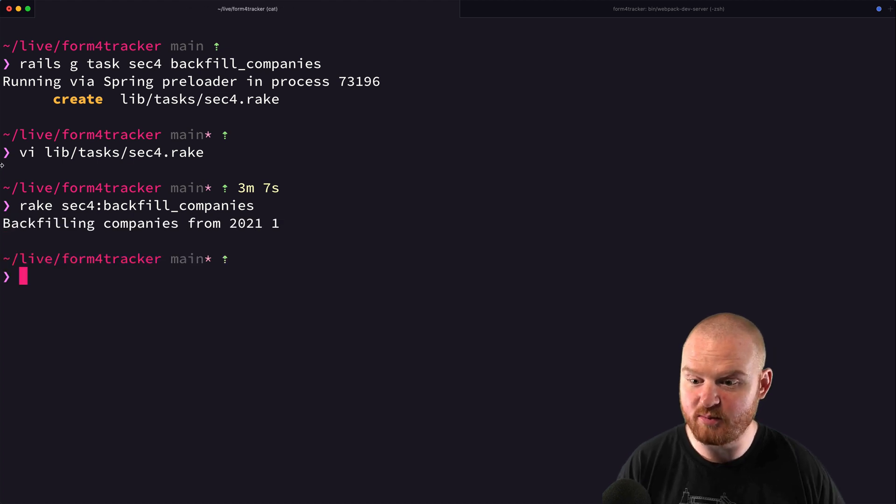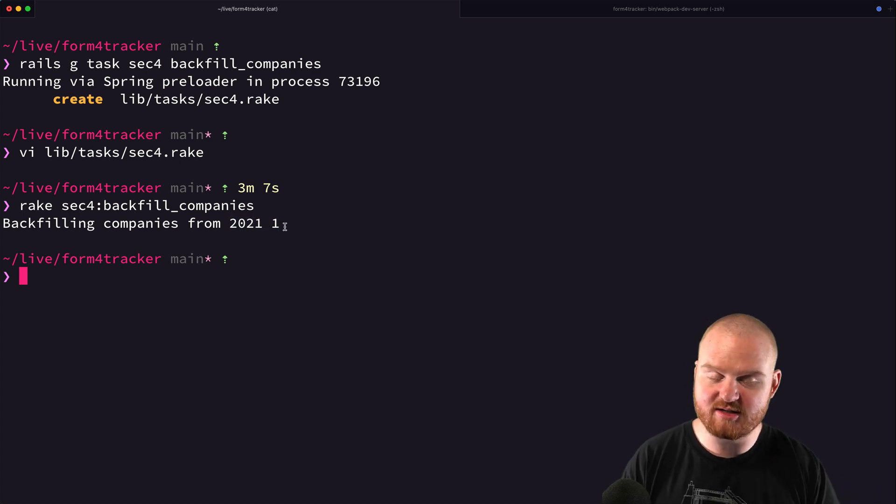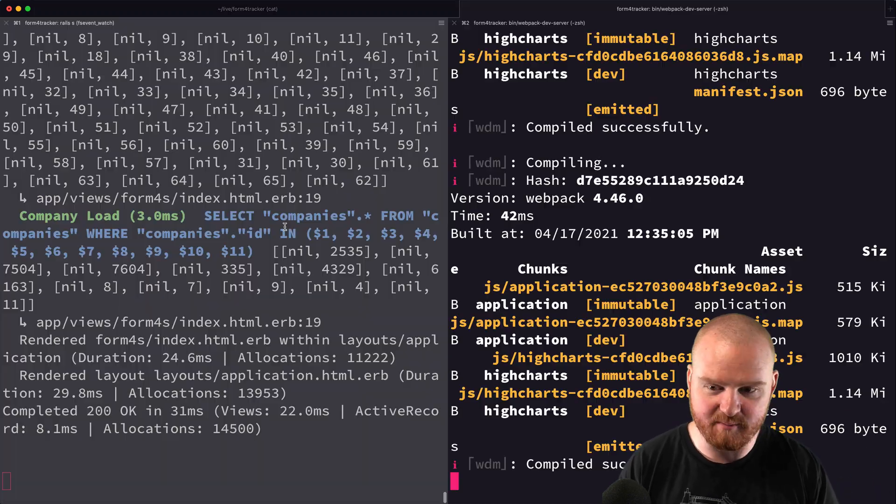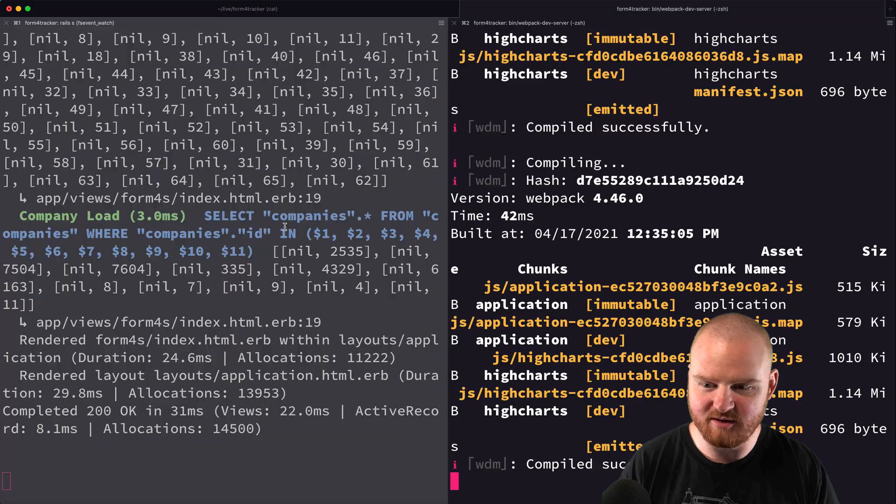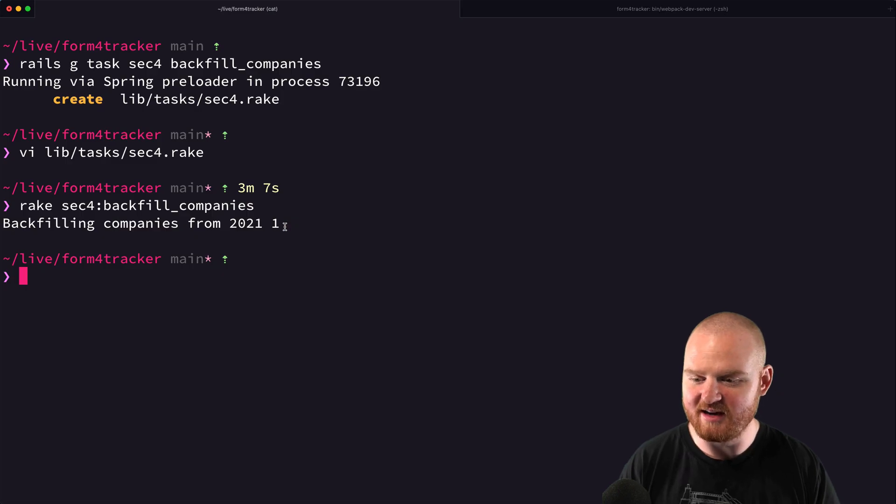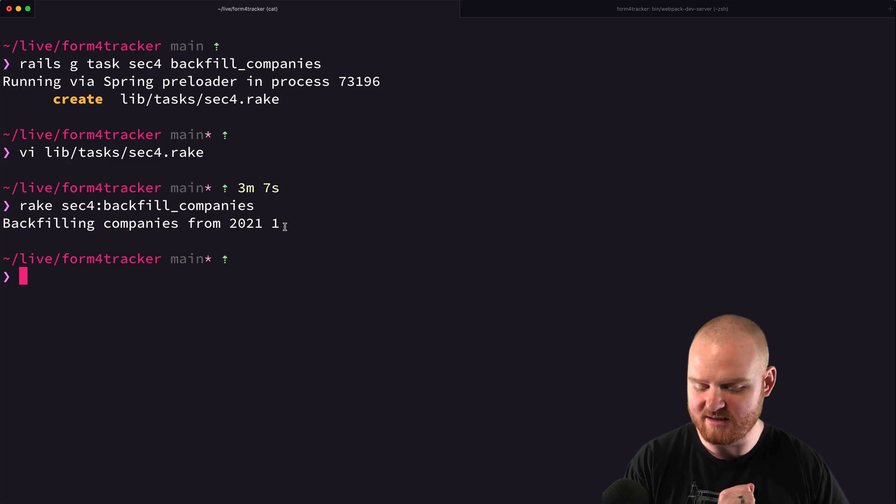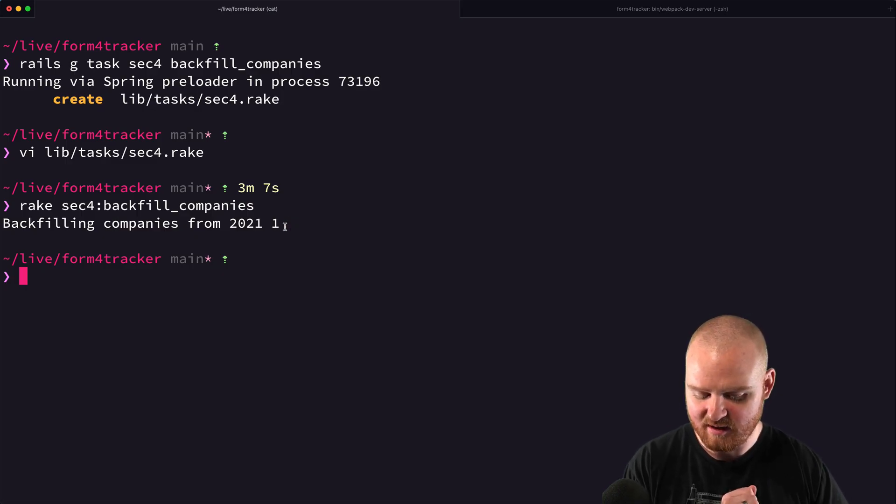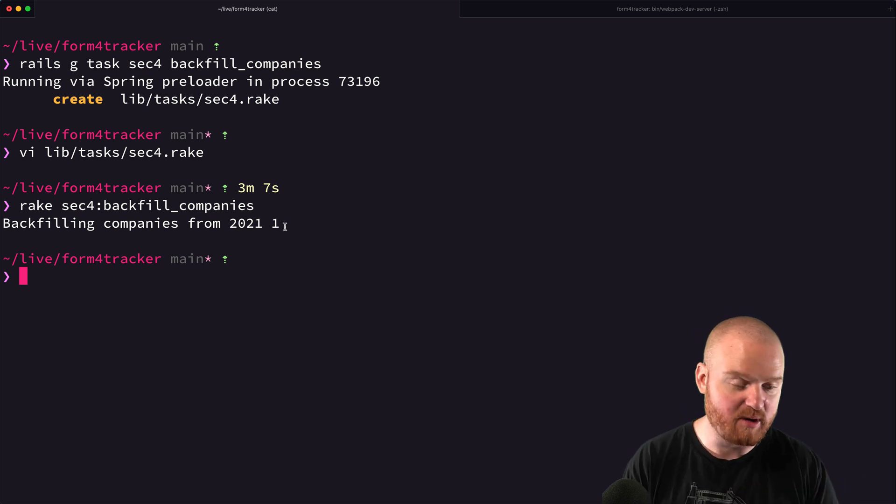And that should kick off the task. And it should print out, backfilling companies from that year and quarter. And then in the background somewhere, we should be running those. You can't really see it happening anywhere because we don't actually have any background tasks set up.